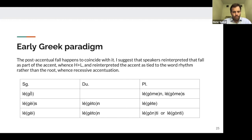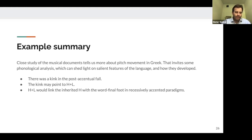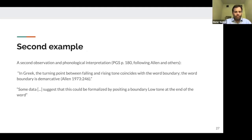To give an interim summary: a close study of the musical documents tells us more about pitch movement in Greek, and that invites phonological analysis which can potentially shed light on salient features of the language and how they developed. We can more or less see from the musical documents that there is a kink in the post-accentual fall, which points to a high-plus-low tone combination. That combination would link the inherited high tone — the acute tied morphologically to the root — with the word-final foot in recessively accented paradigms.